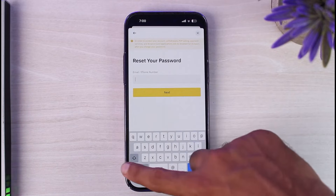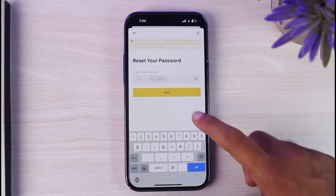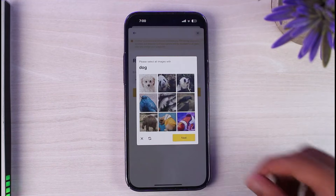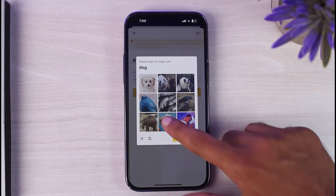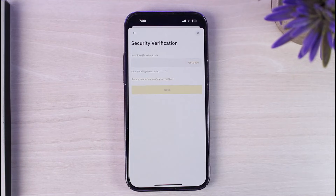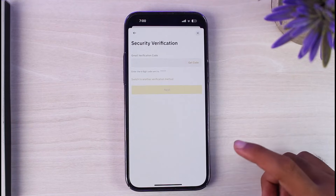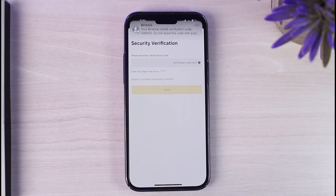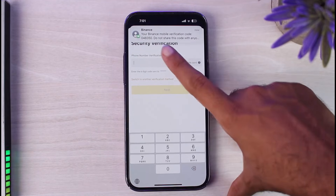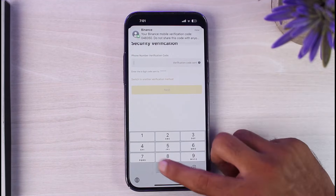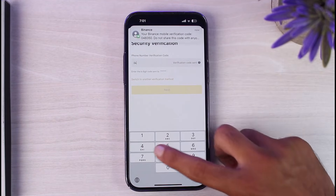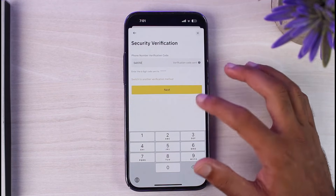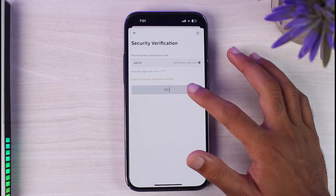Tap Continue, enter your email address or phone number, and tap Next. You'll have to complete a CAPTCHA. Once completed, tap Get Code. The code has just arrived — enter the code: 048350, and then tap Next.